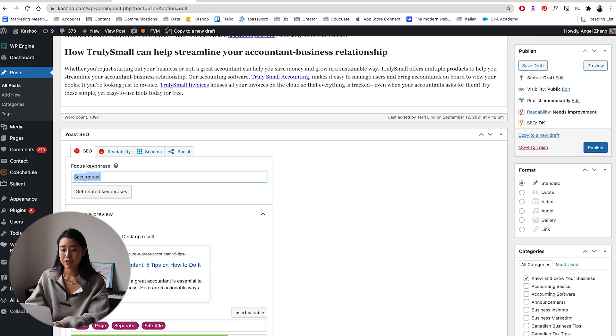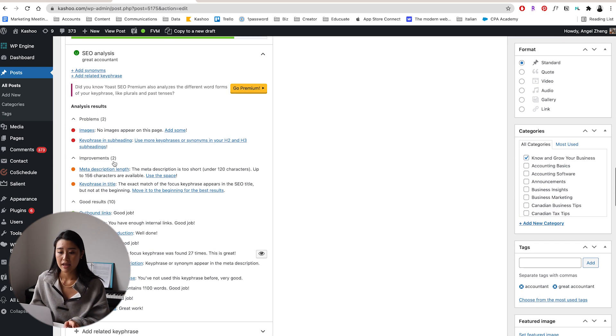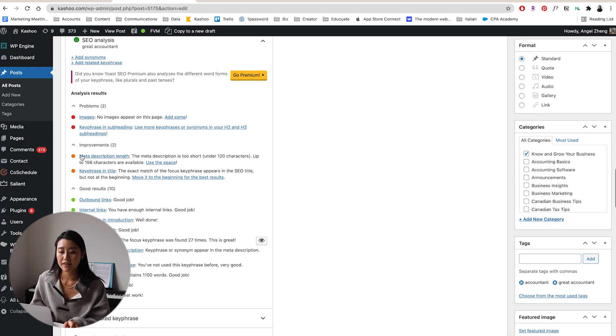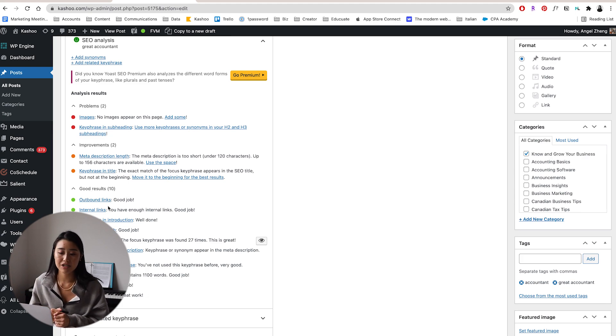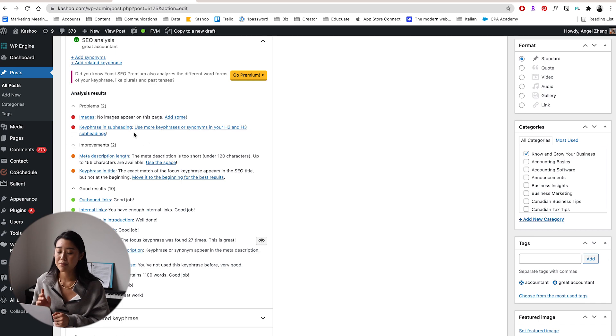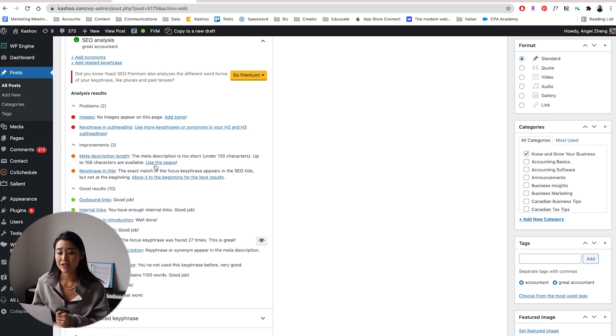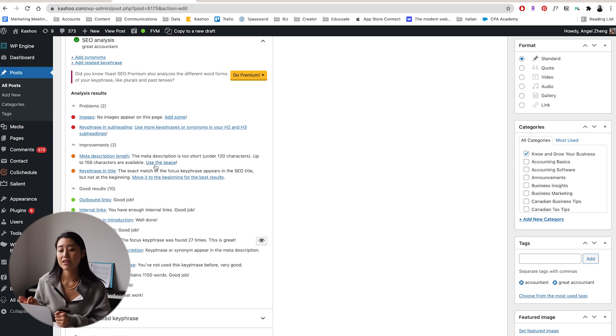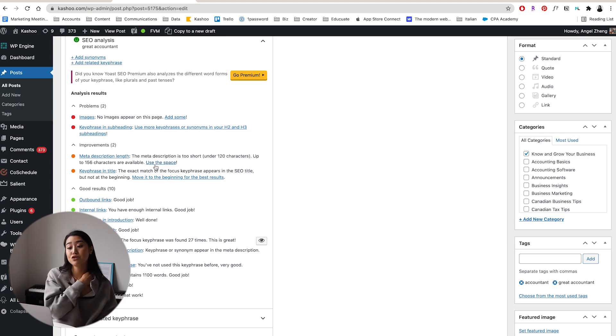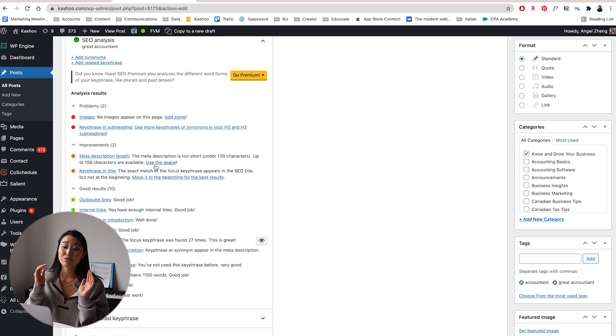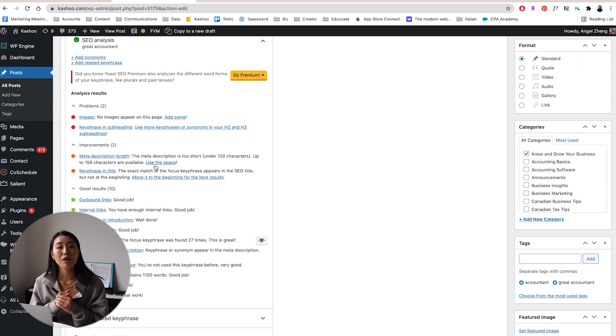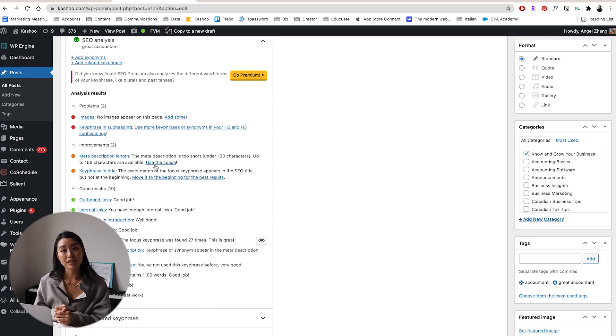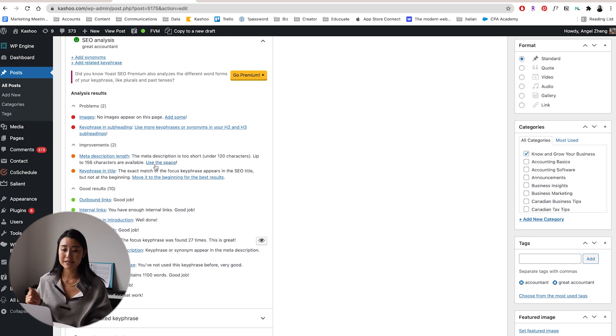You can go in and look at exactly why when you hit SEO analysis, it'll tell you, okay, no images appear on this page. Key phrase in introduction, your key phrase does not appear in the first paragraph, your key phrase density is not enough. So when you go back, let's put back great accountant and look here, then you can see all the great results. So the outbound links are great, internal links are great, key phrase introduction is great. Some improvements to make, the meta description length is too short, key phrase in title, make sure it matches.